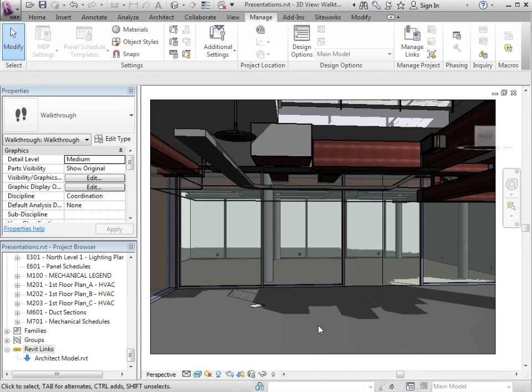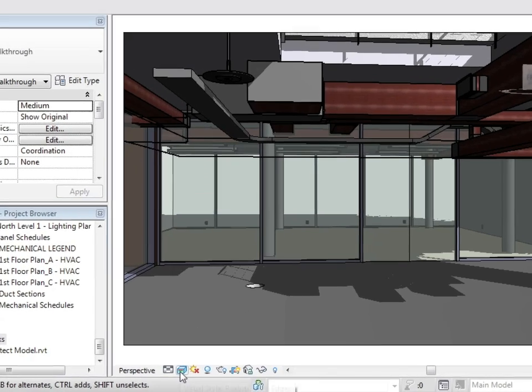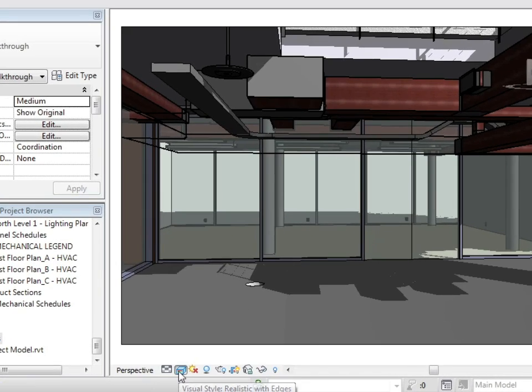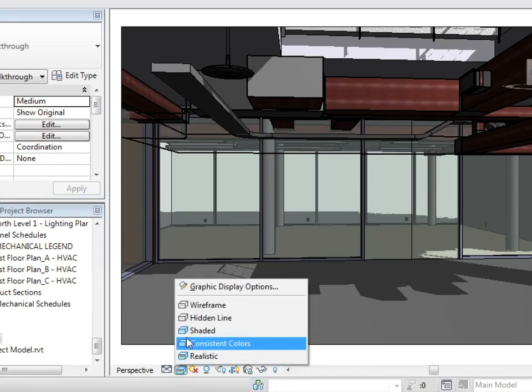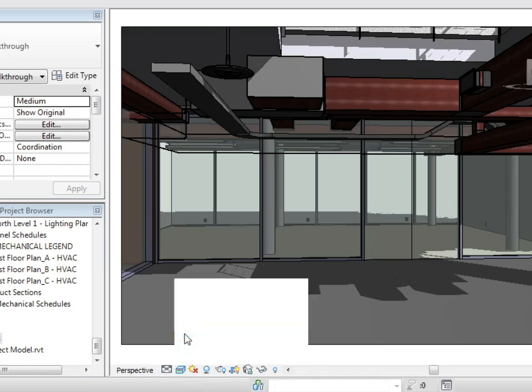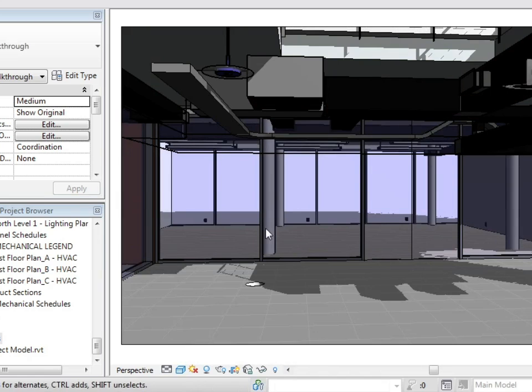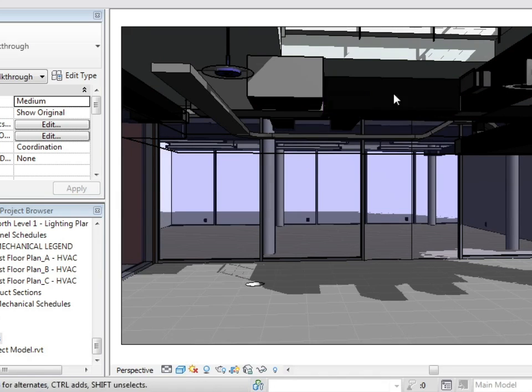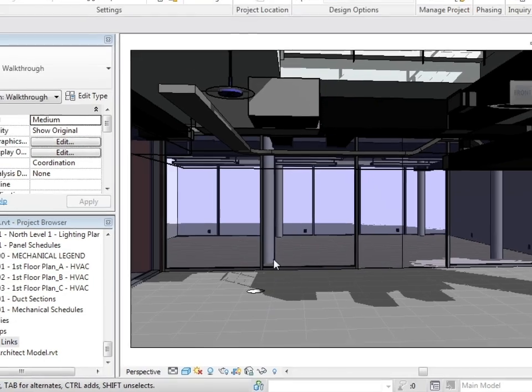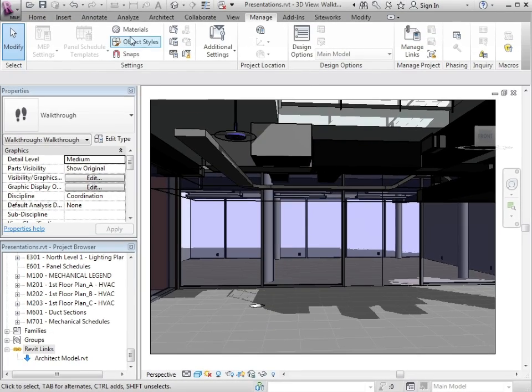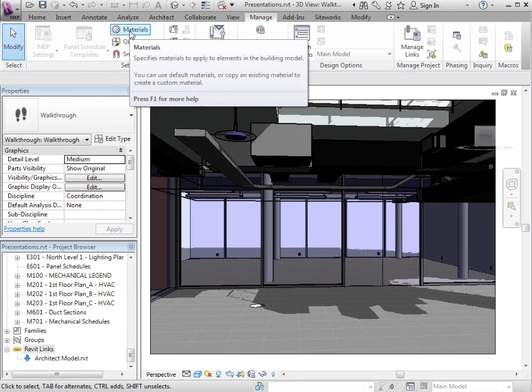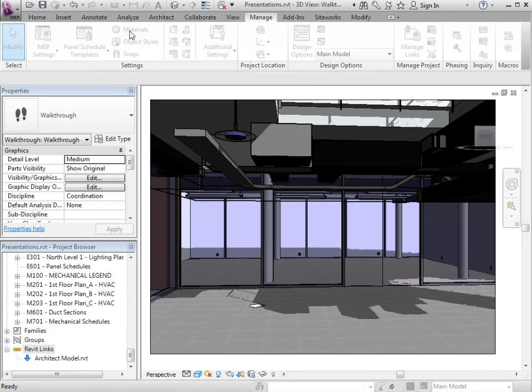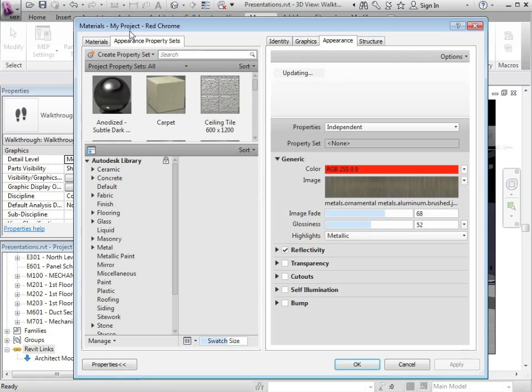If I change the visual style to shaded, however, you'll notice that the color of the duct has changed to black. This is due to the fact that I've missed one step.